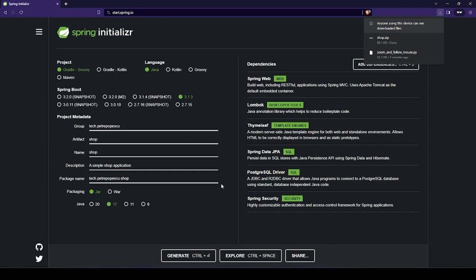Now we need to unzip the file we downloaded and import it into IntelliJ.